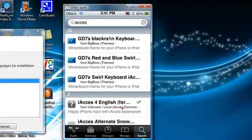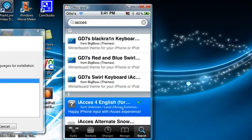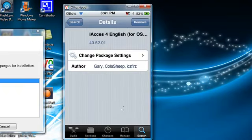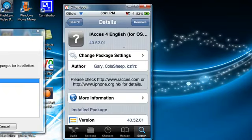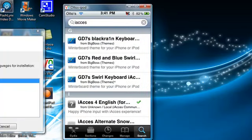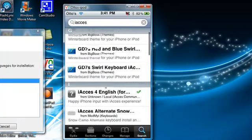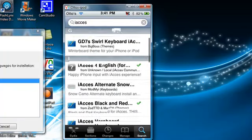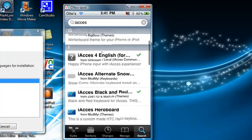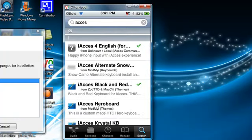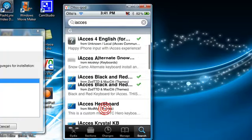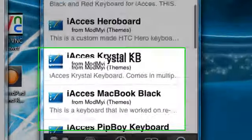And then I Access for English, and then it has a little question mark. So after you do that, then you have all these different keyboards down here.